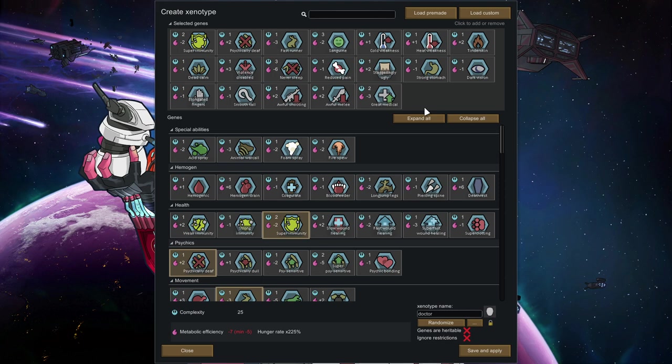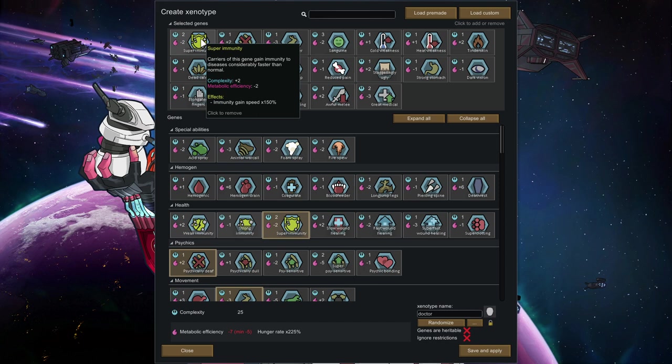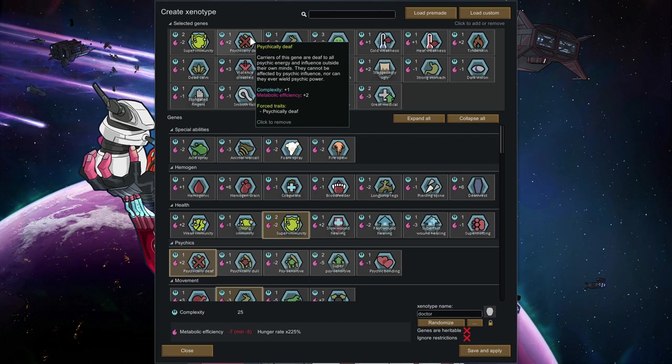So doctors are extremely powerful and this build was my attempt to build an optimal doctor. So super immunity to make sure that your doctor will never succumb to any diseases.